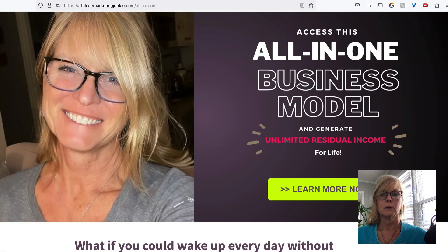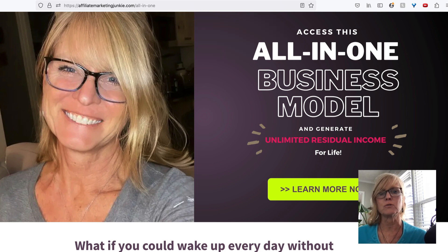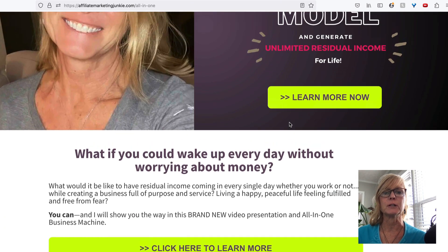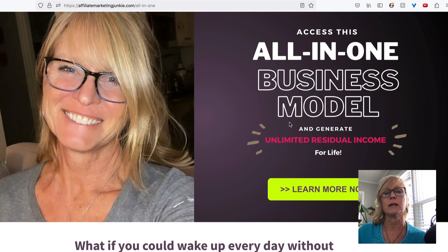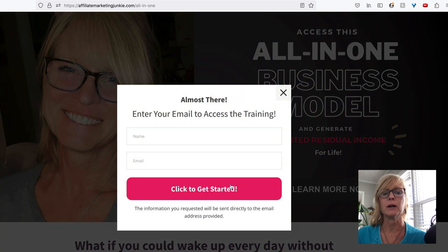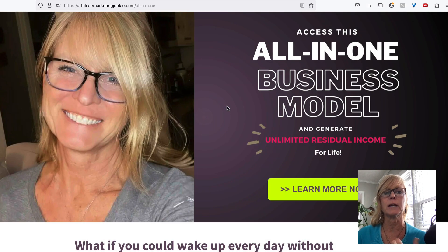I could send them to another capture page that I have where they're going to, that has kind of a different message. It's a little bit different — it's more about the business that I'm building, and they can click here and put in their contact information. Another capture page.